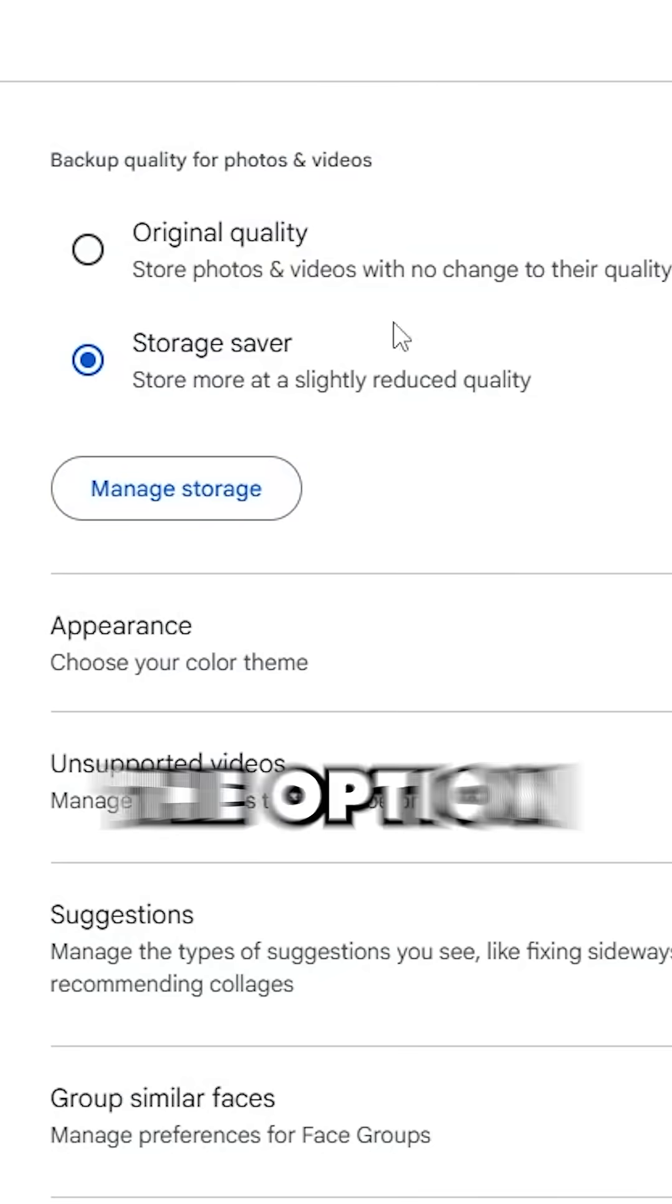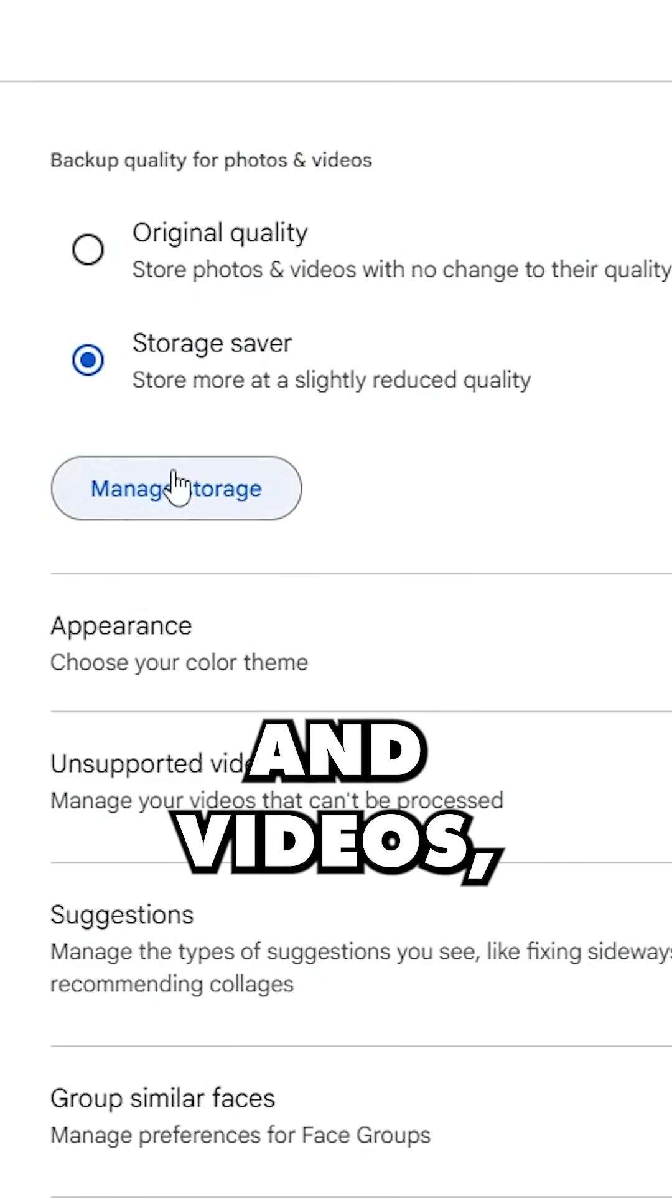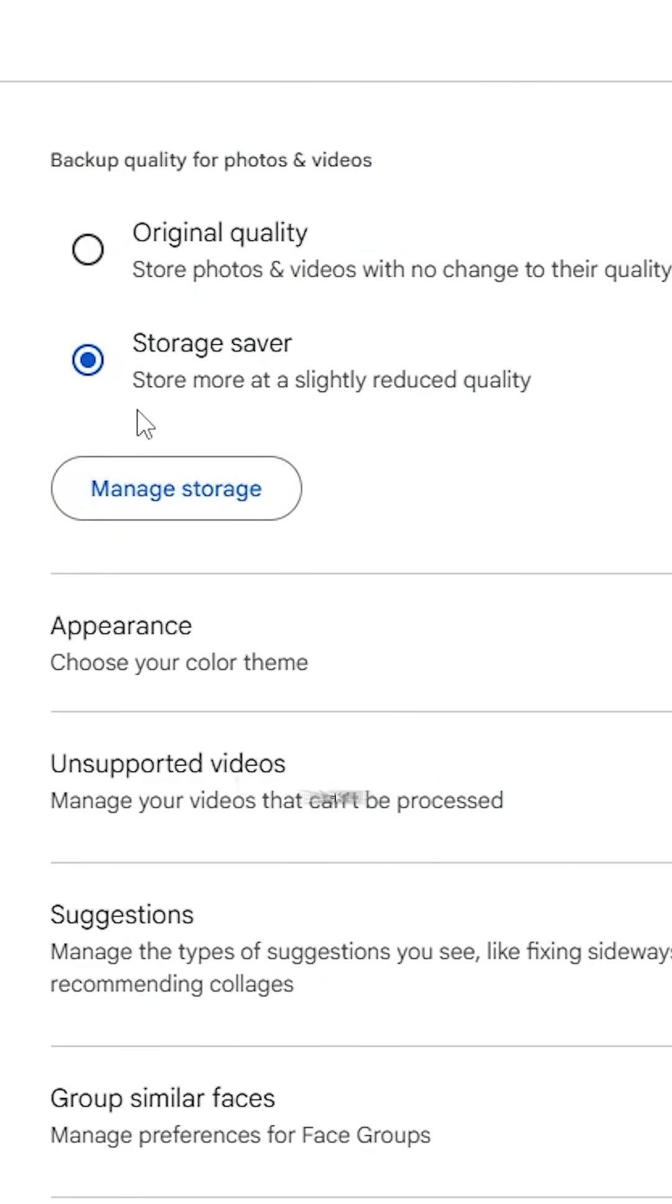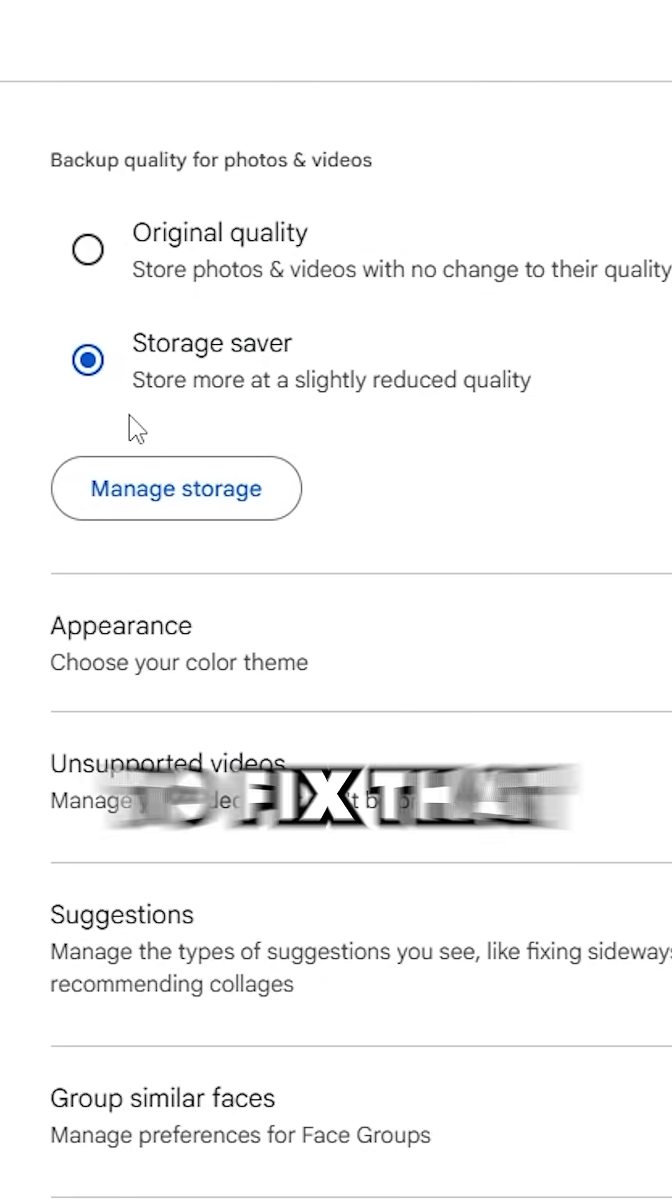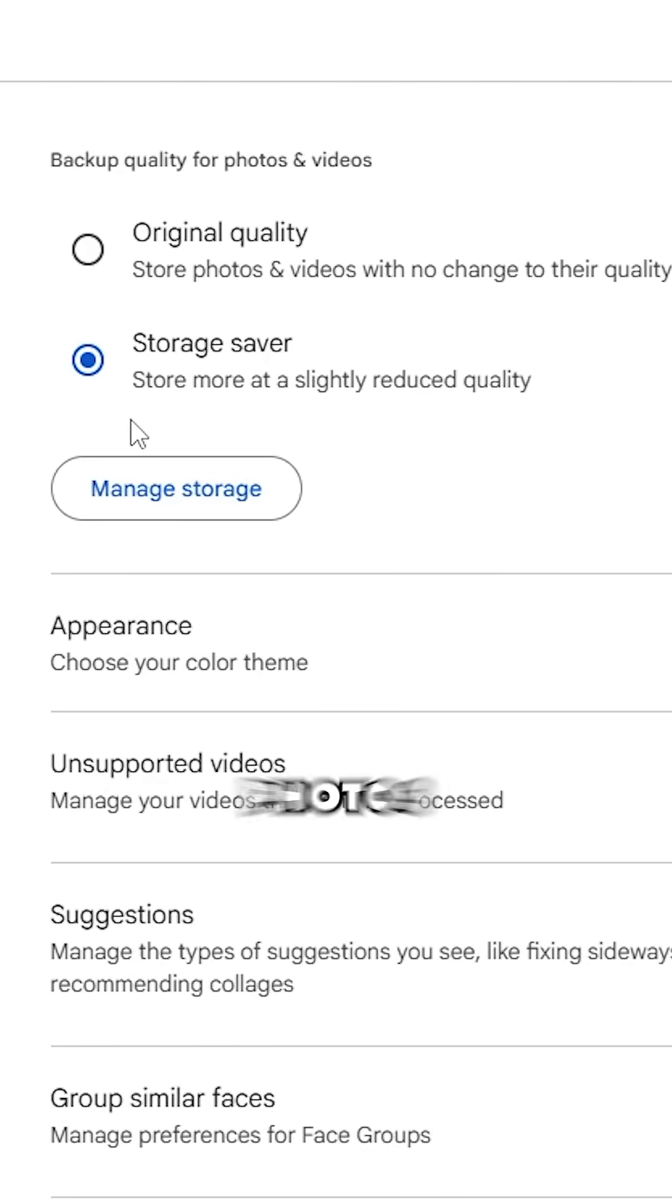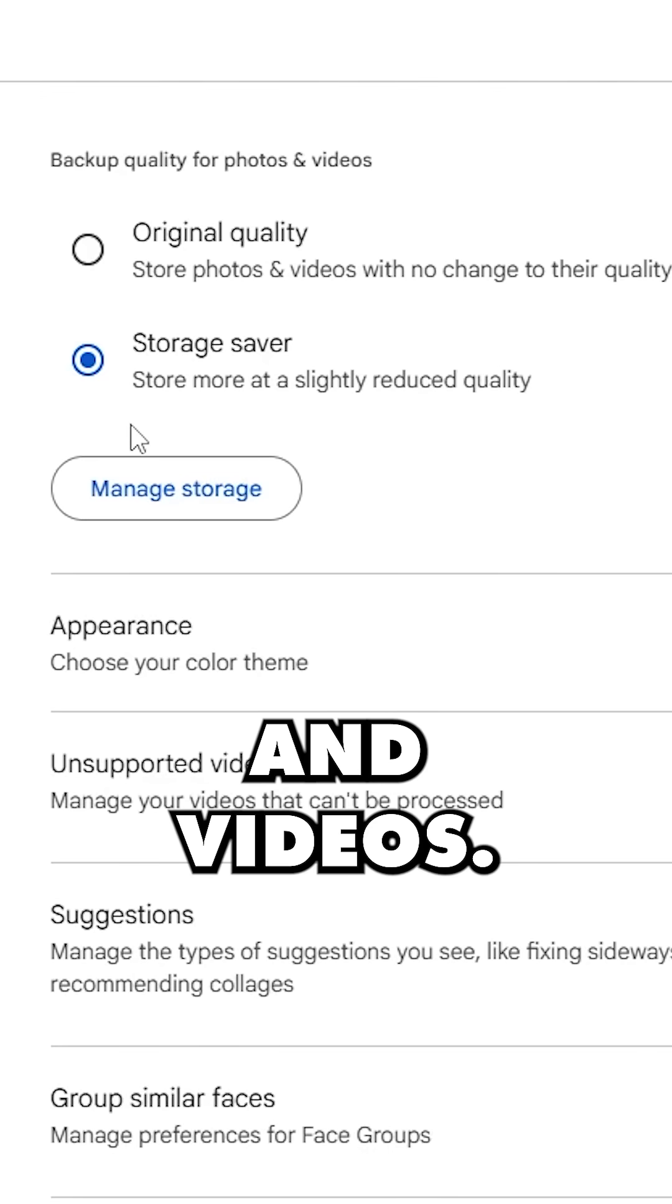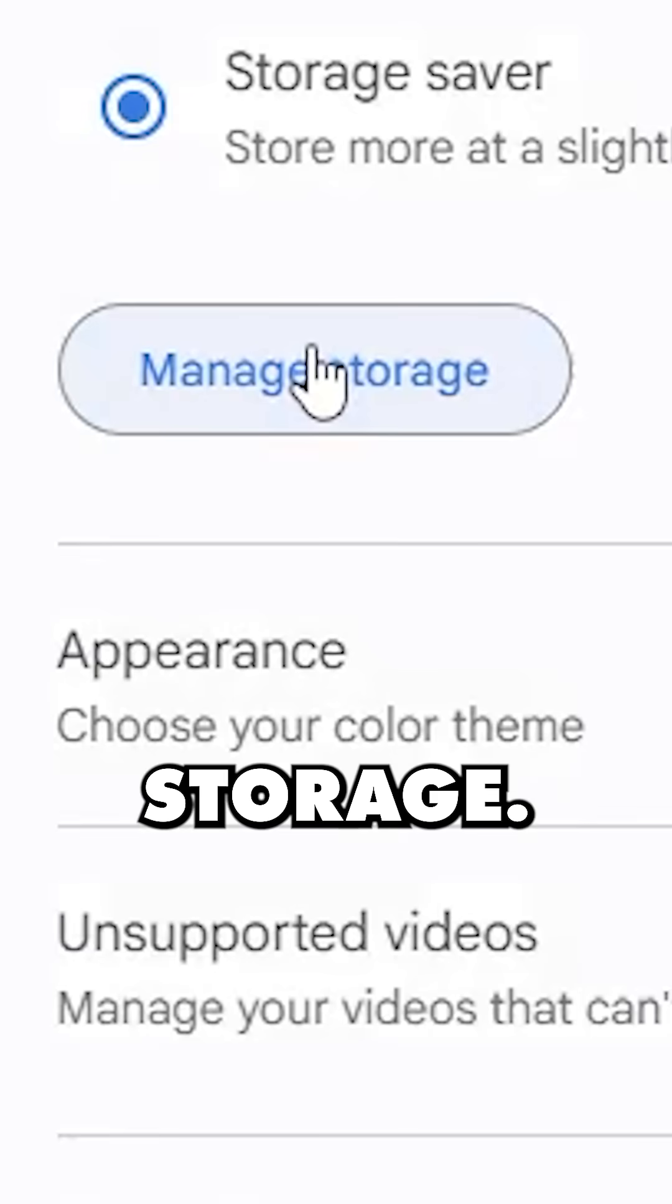Now you'll see the option to change the backup quality for your photos and videos, but if you didn't always backup in storage saver quality, we're gonna fix that by compressing your old photos and videos. Now click manage storage.